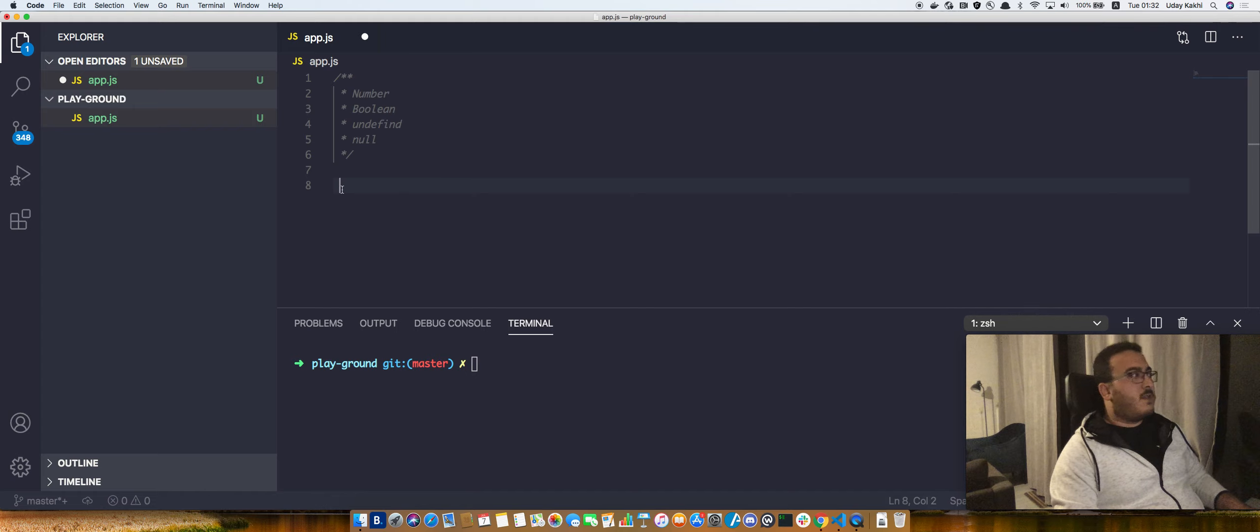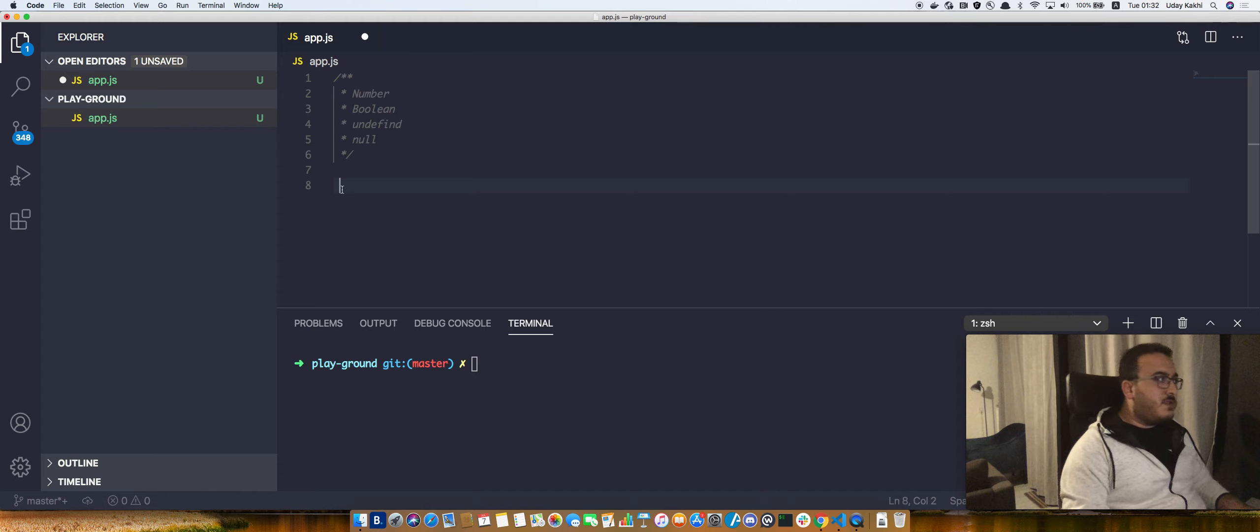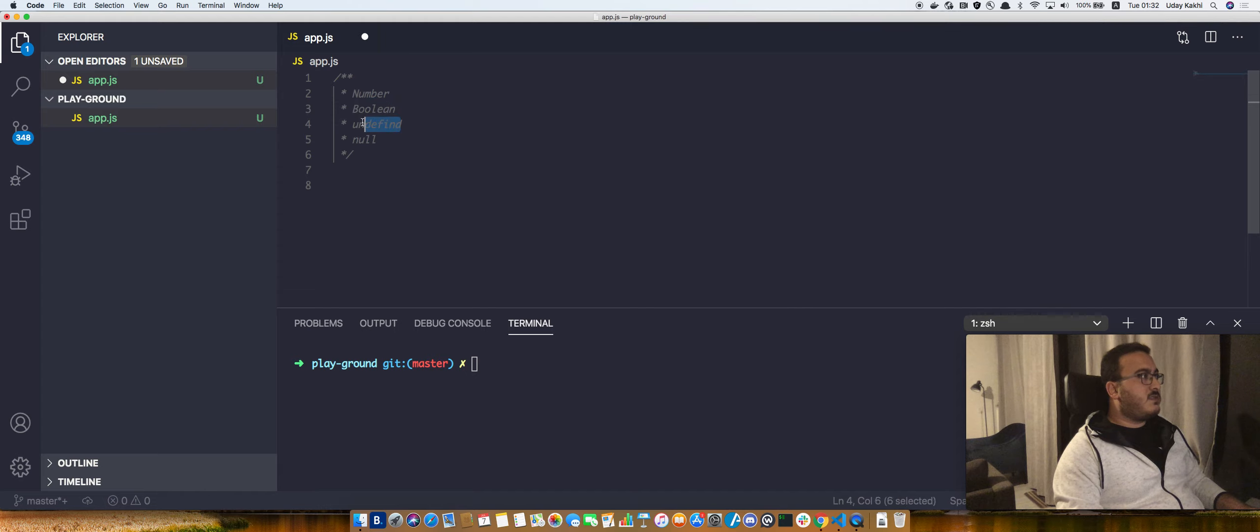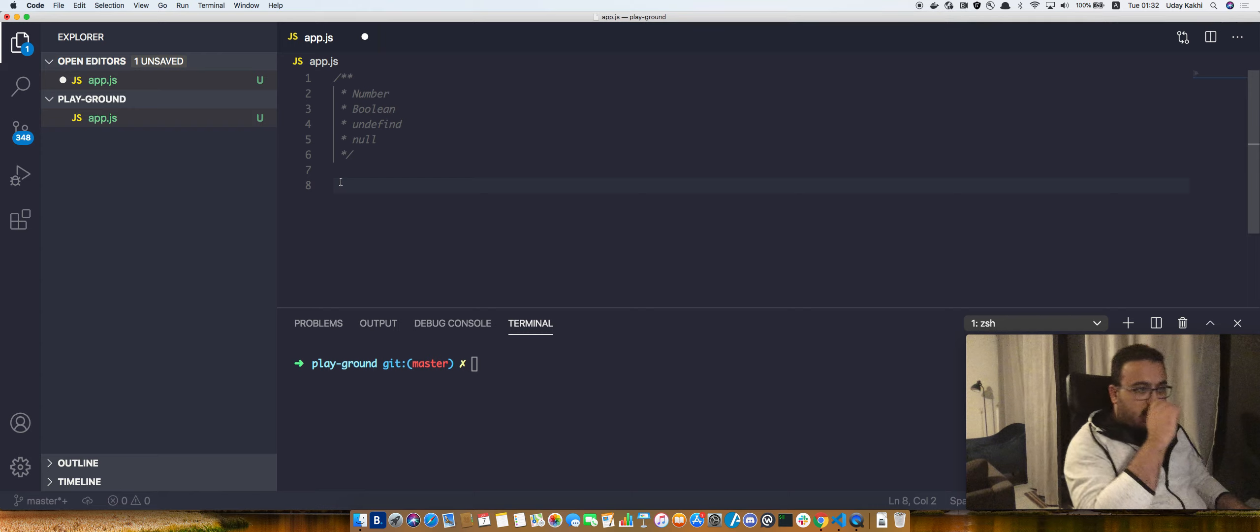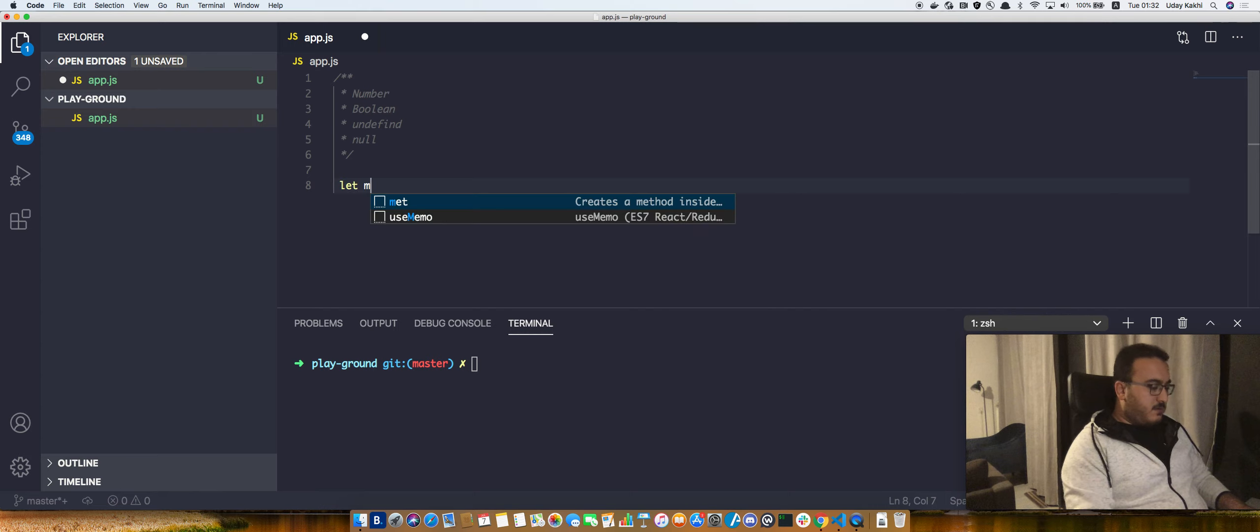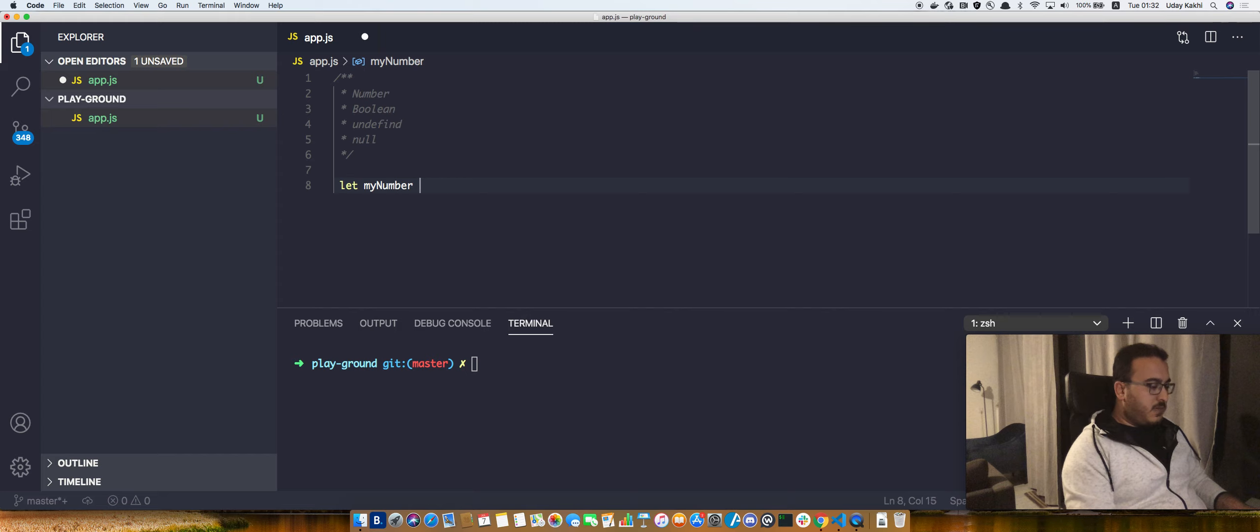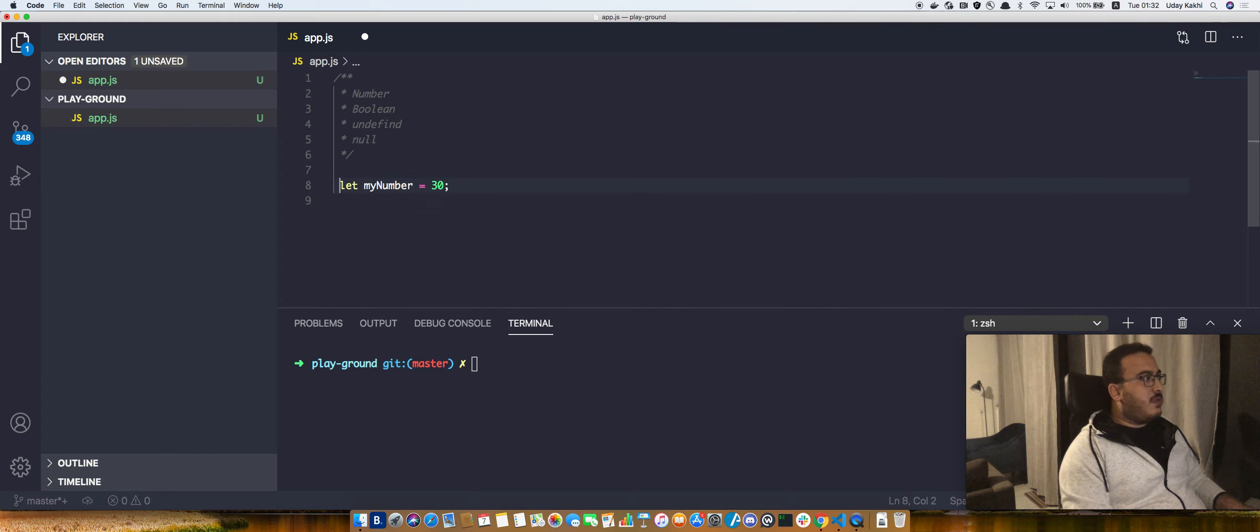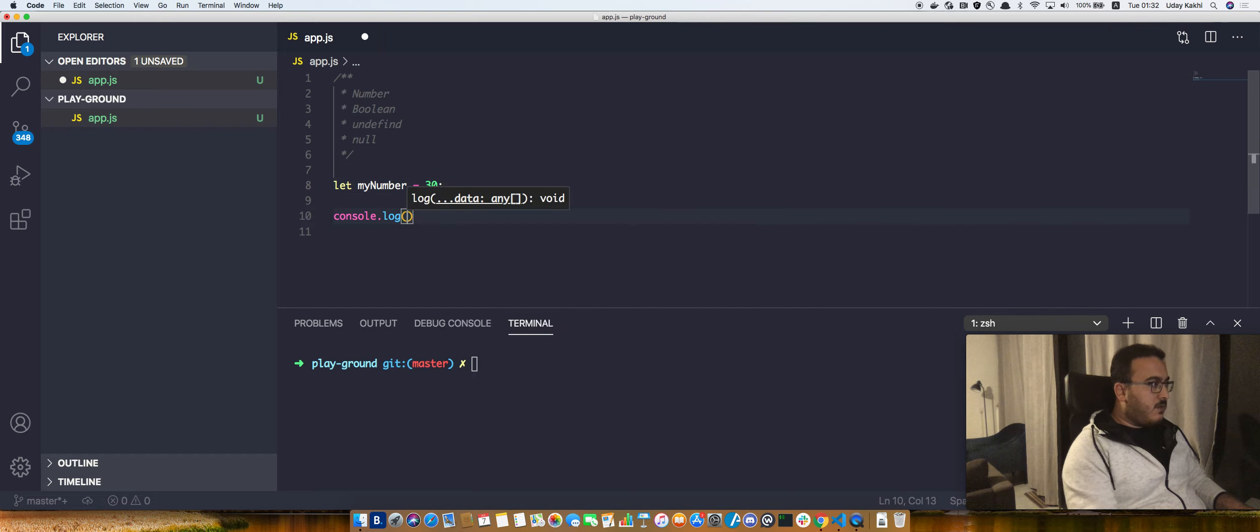Welcome back. In this video, we'll be talking about the rest of the primitive types we have in JavaScript. We'll be talking about numbers, booleans, undefined, and null. So let's start with numbers. Let myNumber equal to 30. This is how we declare a number in JavaScript. If we do console.log...